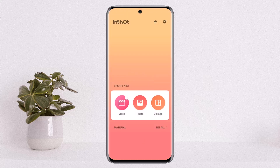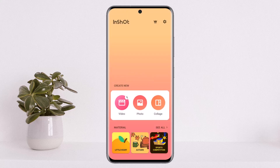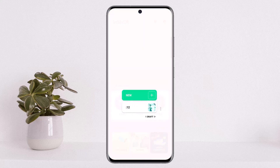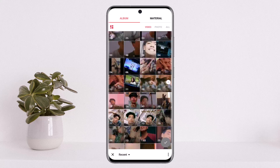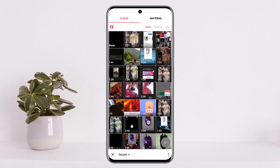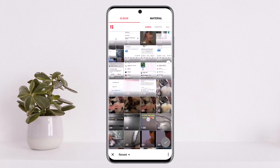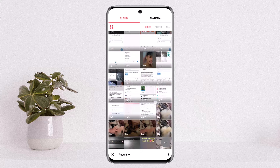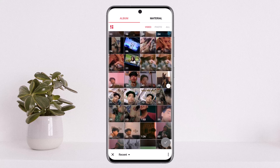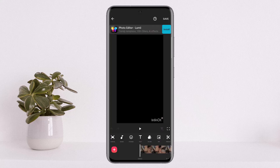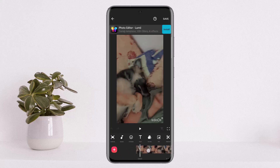You want to simply open up your video editor application, tap on the video option, and select the project or video that you wish to edit or remove the background from. In my case here, I'll just select a quick video.